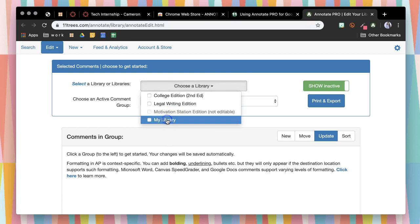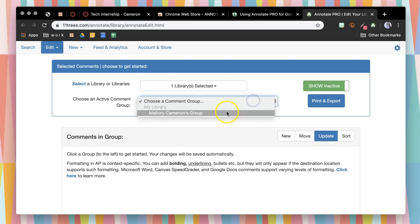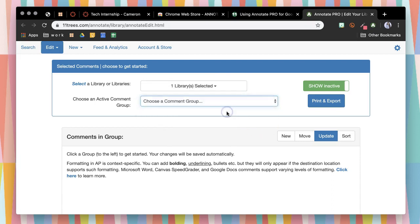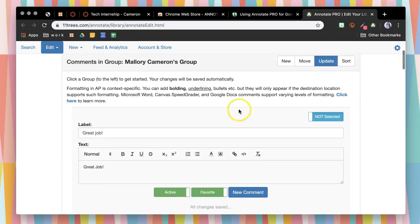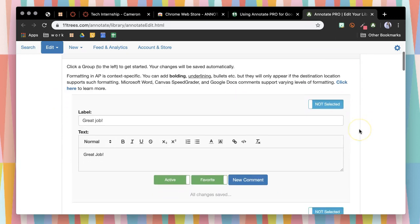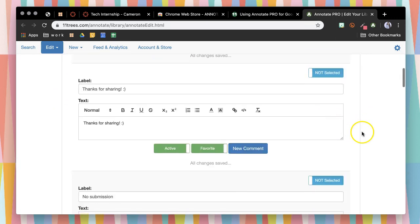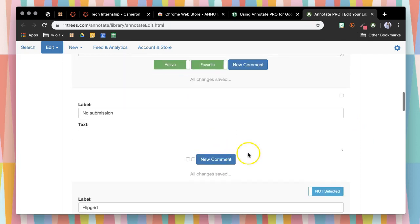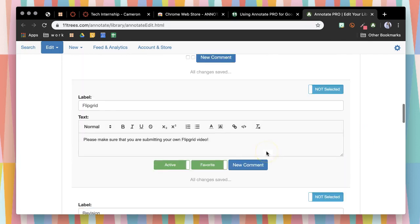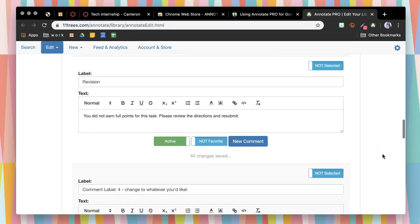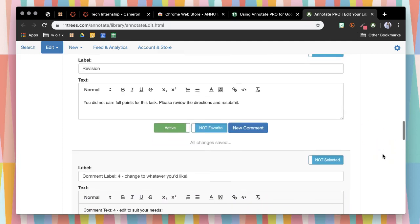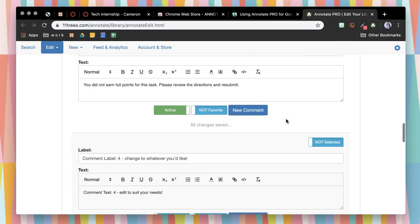You'll select your library and then your comment group. You'll notice right now I have comments like great job, thanks for sharing, no submission, Flipgrid please make sure you're submitting your own video, little things that I use consistently if they need to do a revision or things like that.